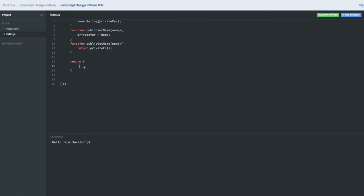What I can expose is 'setName' mapped to the 'publicSetName', so I will use this to set the values in the private variable, and 'publicGetName'.